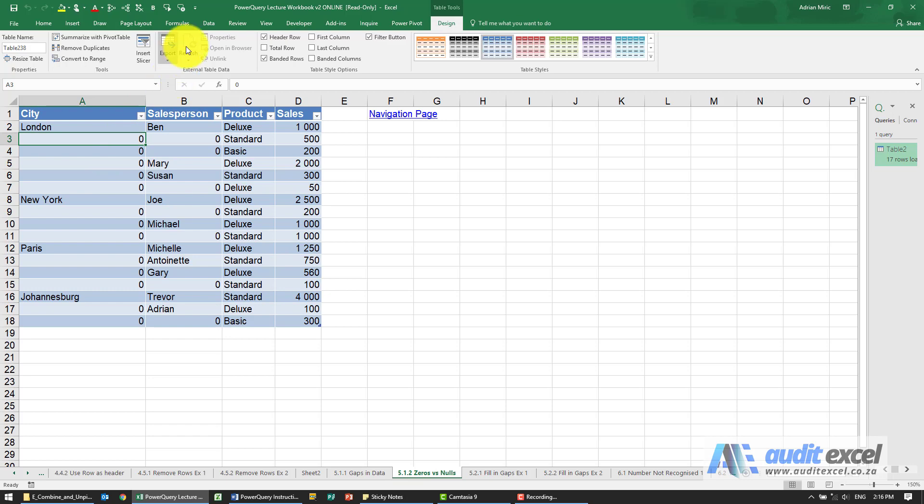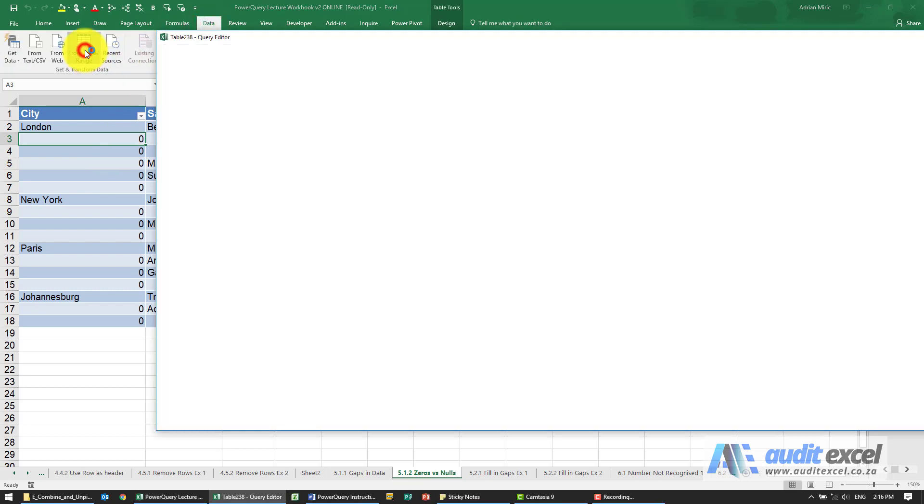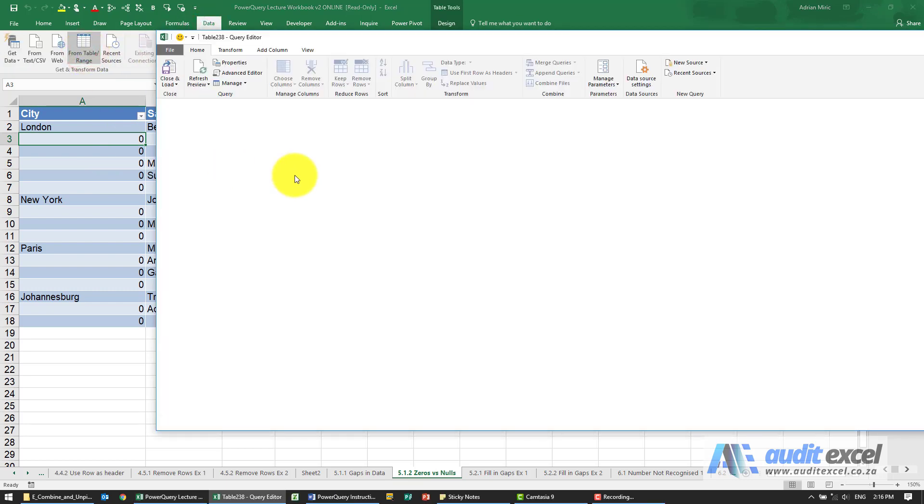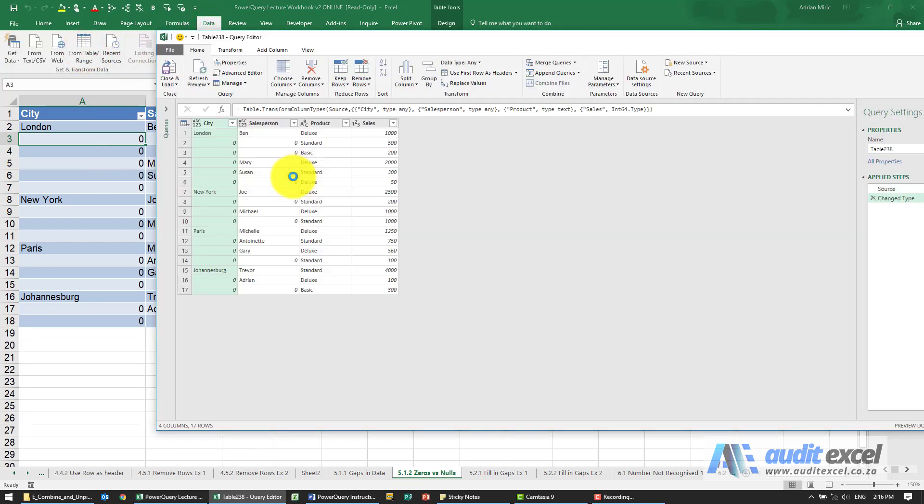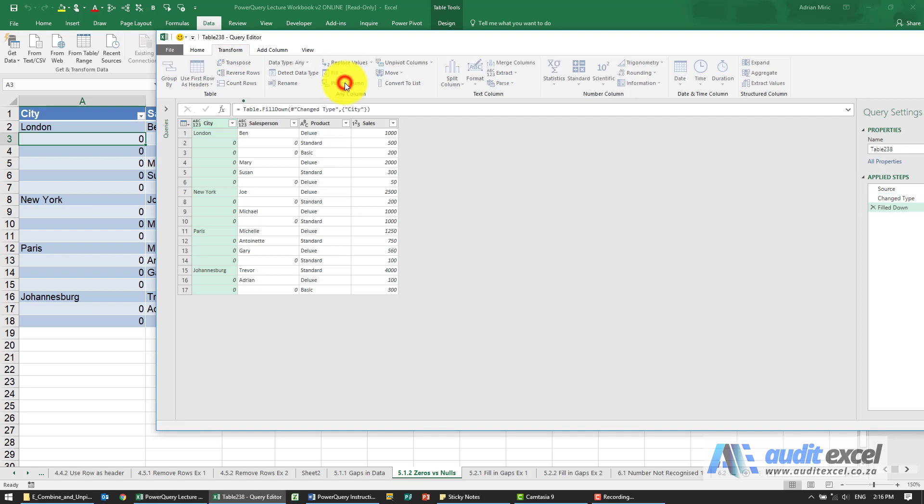Let's try going into Power Query. I'm going to click there, go to Transform, and say fill it down. You'll see it does nothing, and that's because it can only fill in blanks, and these are clearly not blanks - they're zeros.